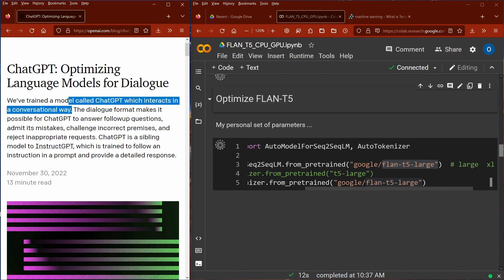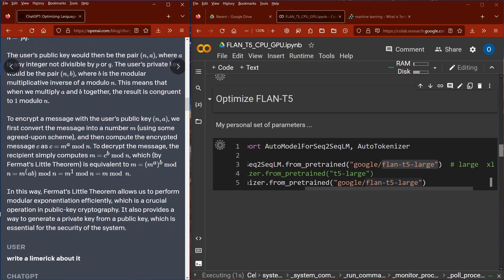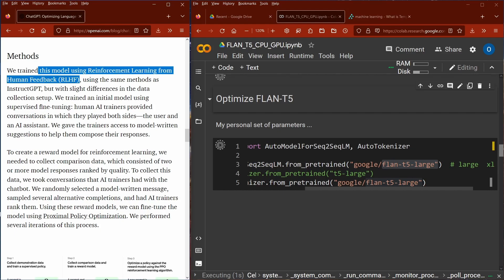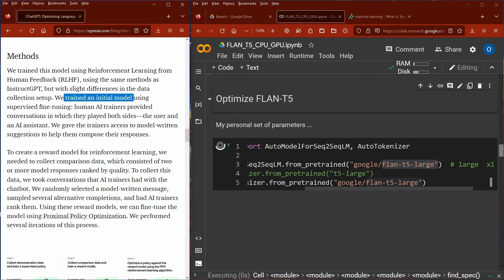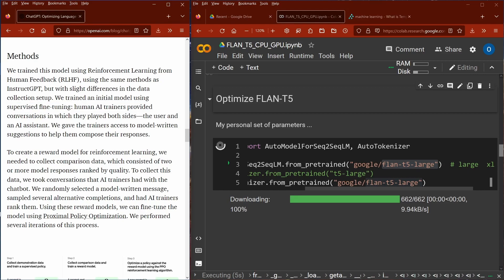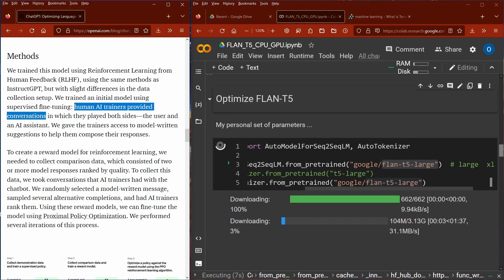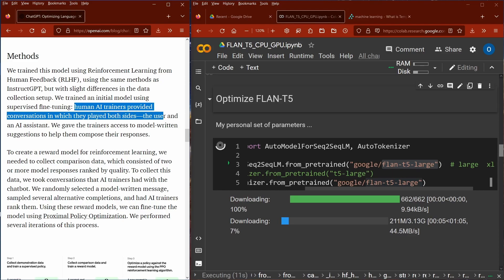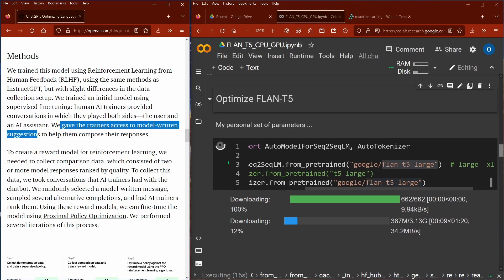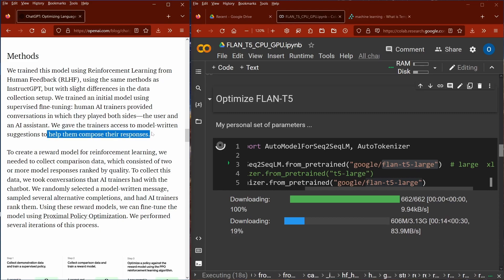ChatGPT interacts in a conversational way, and what I want to show you is how they did it. They trained this using reinforcement learning from human feedback, so they have a lot of humans checking their machine learning. They trained an initial model using supervised fine-tuning. Human AI trainers provided conversations in which they played both sides — the user and the AI — and were given access to model-written suggestions to help them compose their responses.